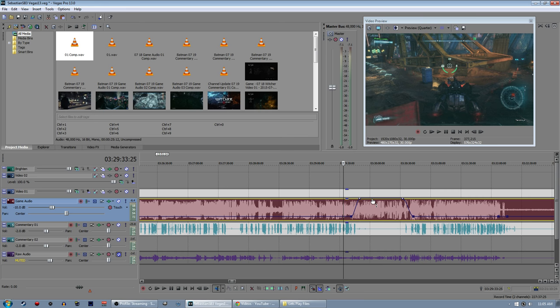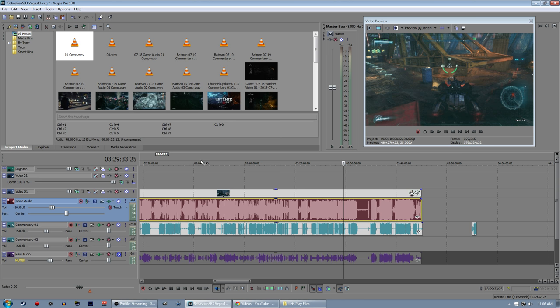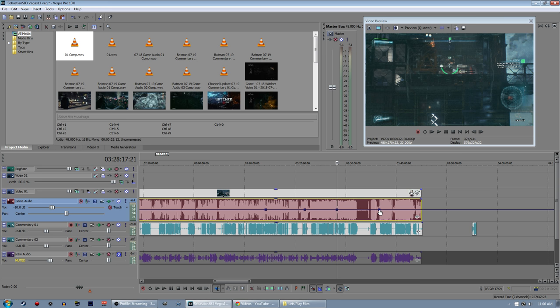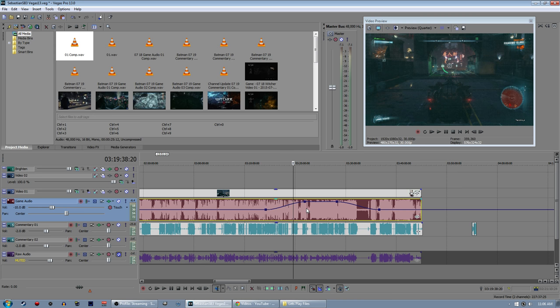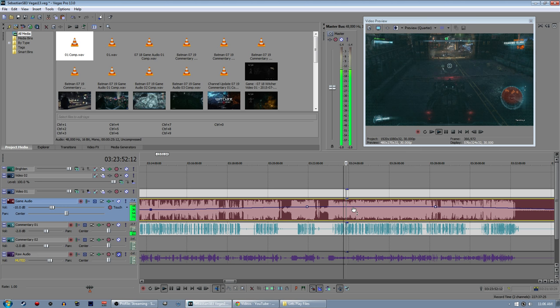This thing you're seeing right here is called an envelope. You can insert and remove envelopes in Vegas. If you're using Premiere or something, you're out of luck. You're going to have to figure out how to do this stuff on your own because I don't know how to use that program. All you do is insert a volume envelope and you have this line. And you can double-click anywhere to create anchor points. And once you have anchor points, you can just drag it around to change the volume of that part.